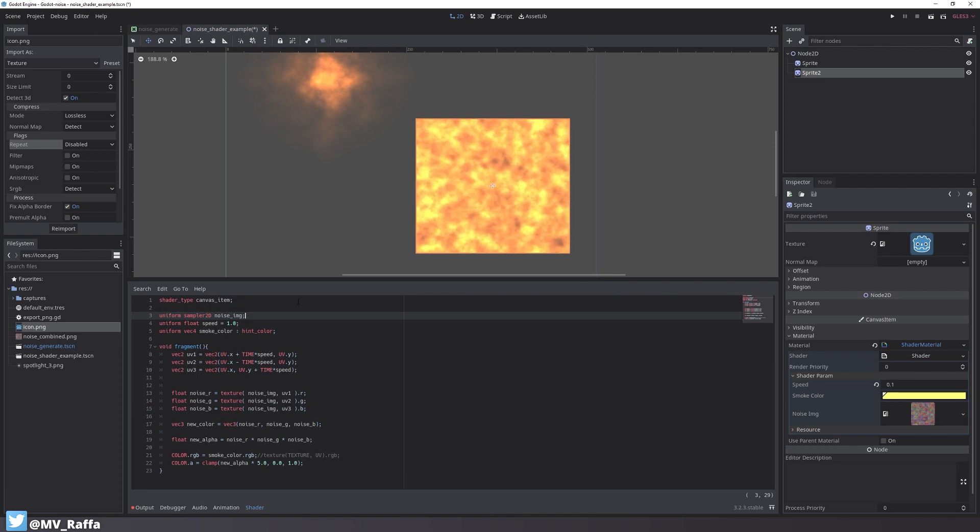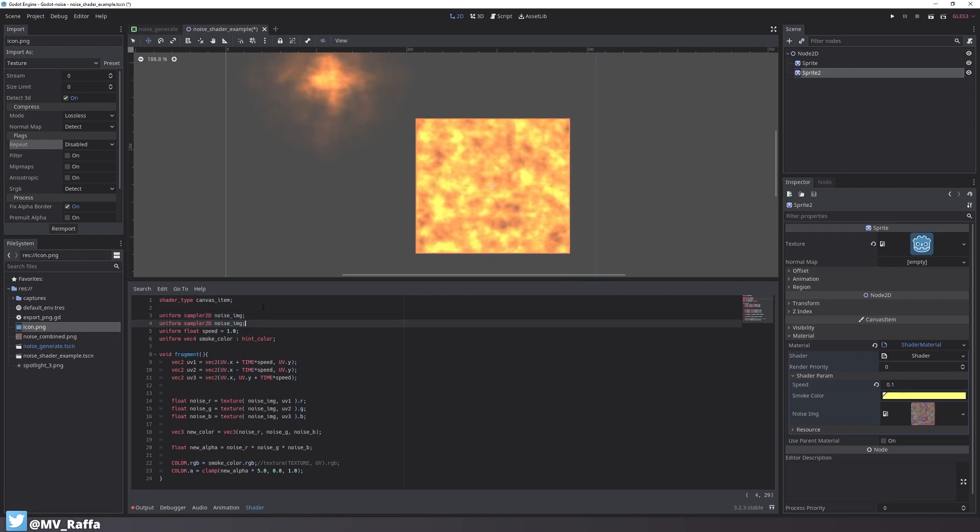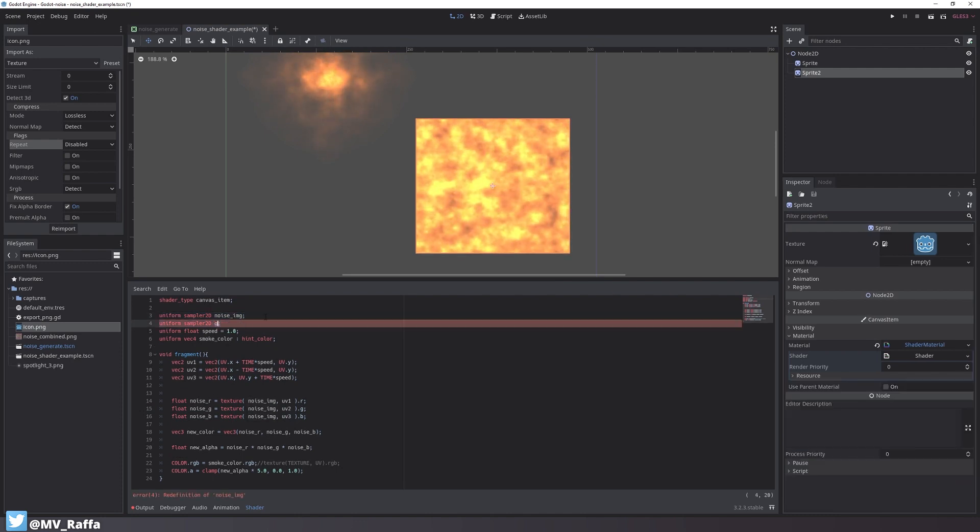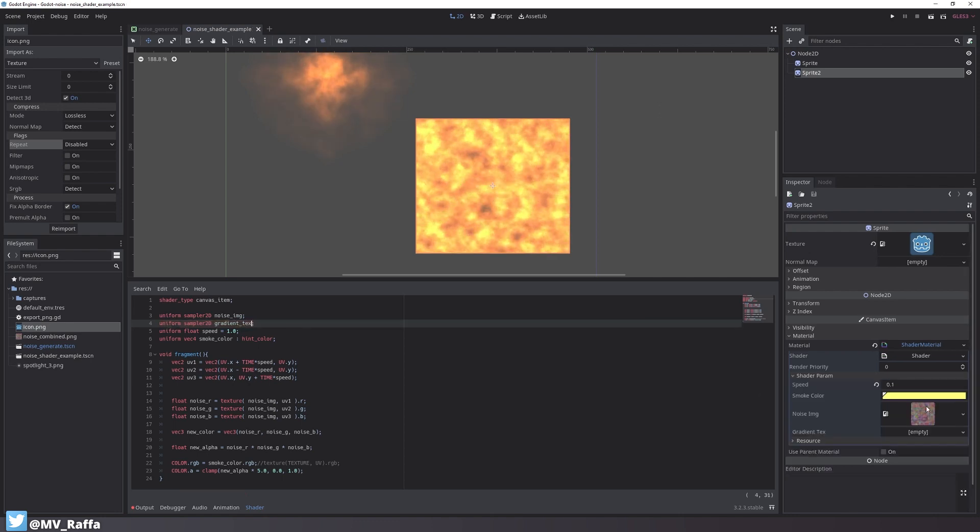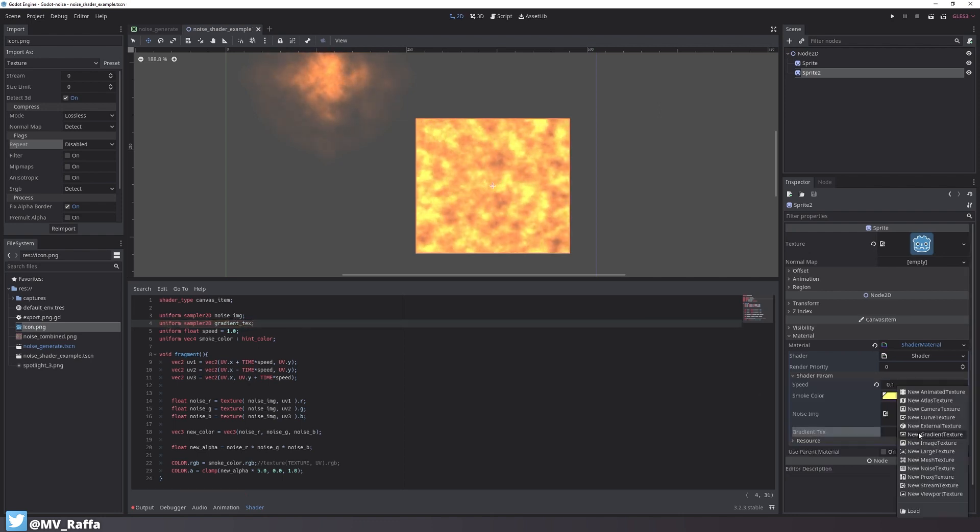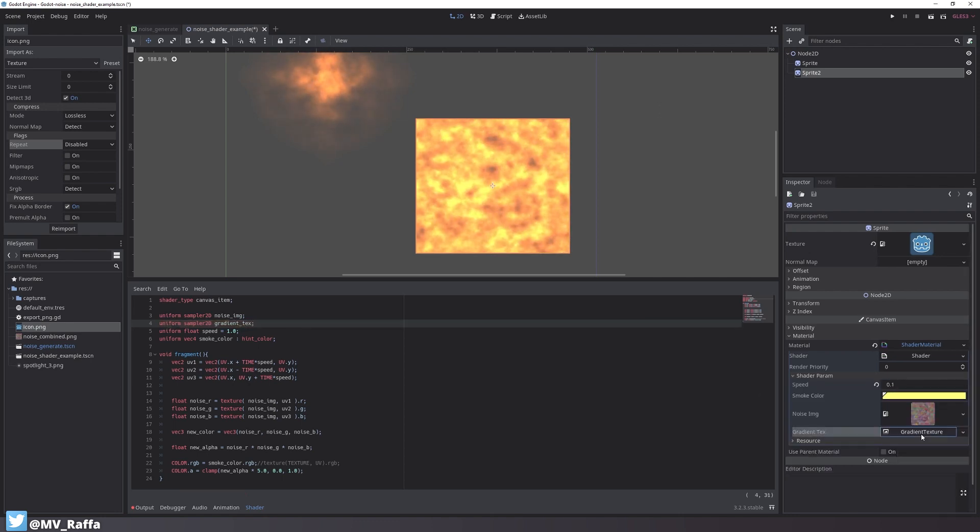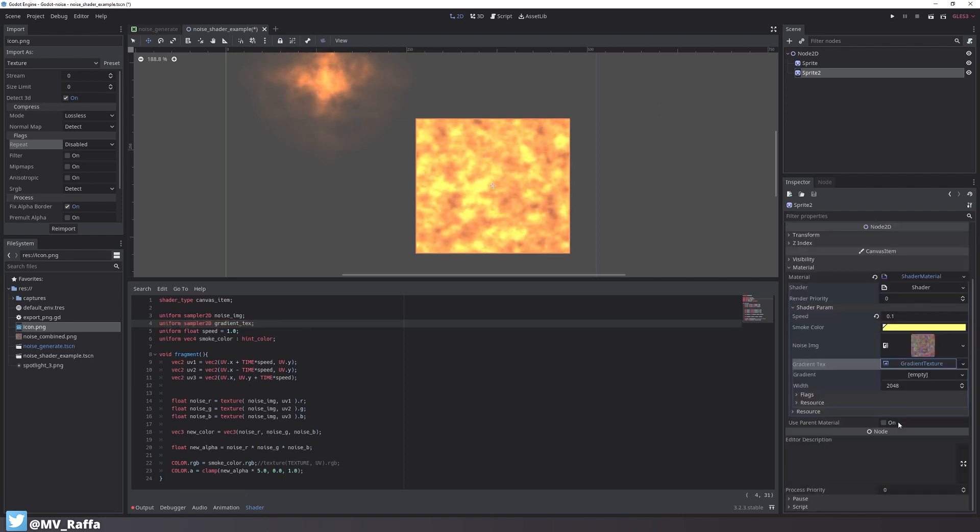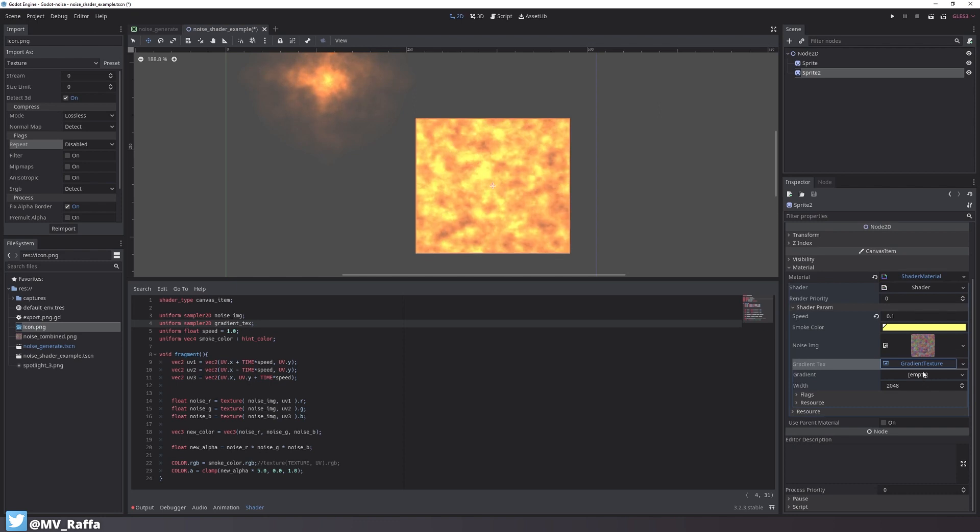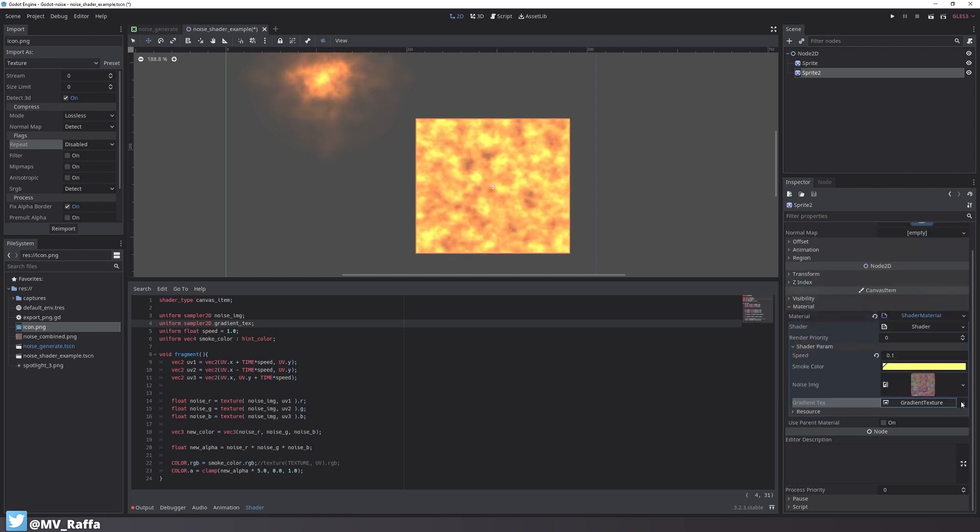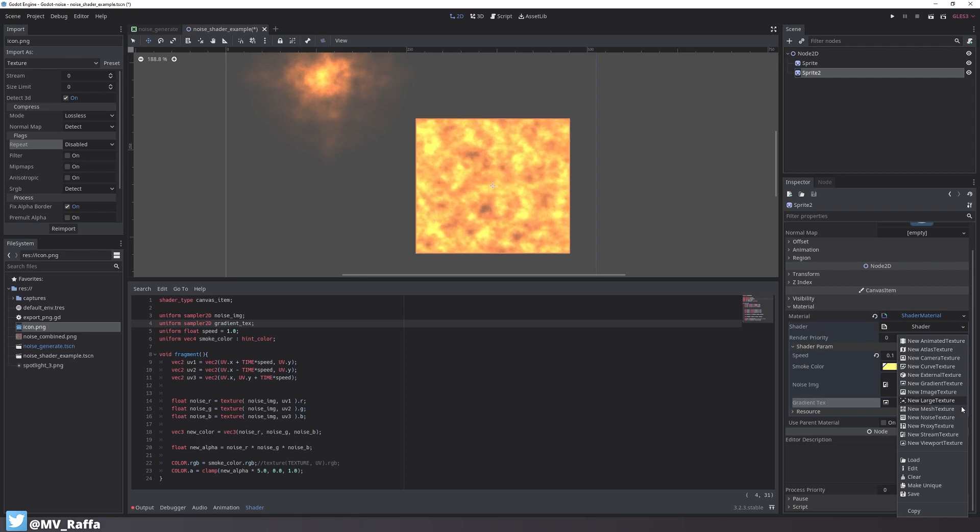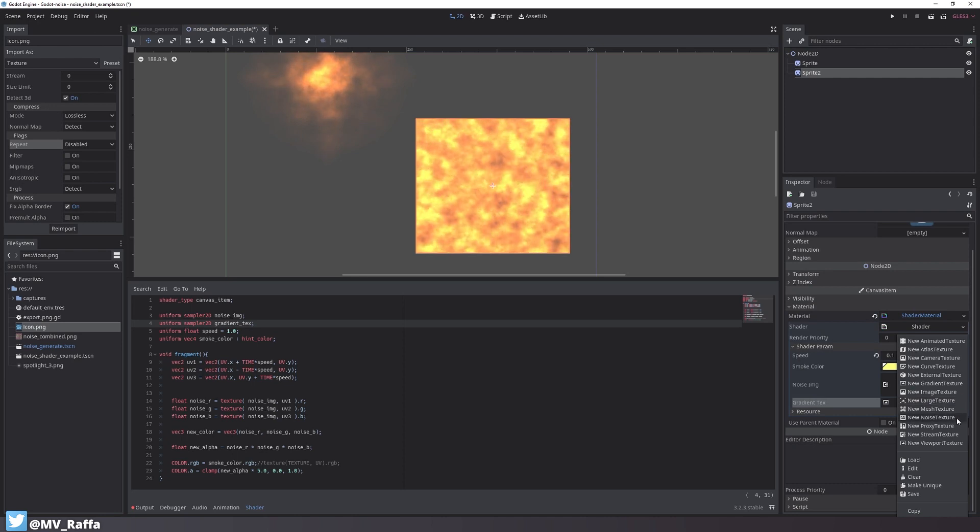Let's add a new uniform, sampler2D, called gradient texture. Now in the new slot in the inspector, select the gradient texture. But wait a second, did you just see what I saw? You can also select the noise texture here. So why didn't I do this?